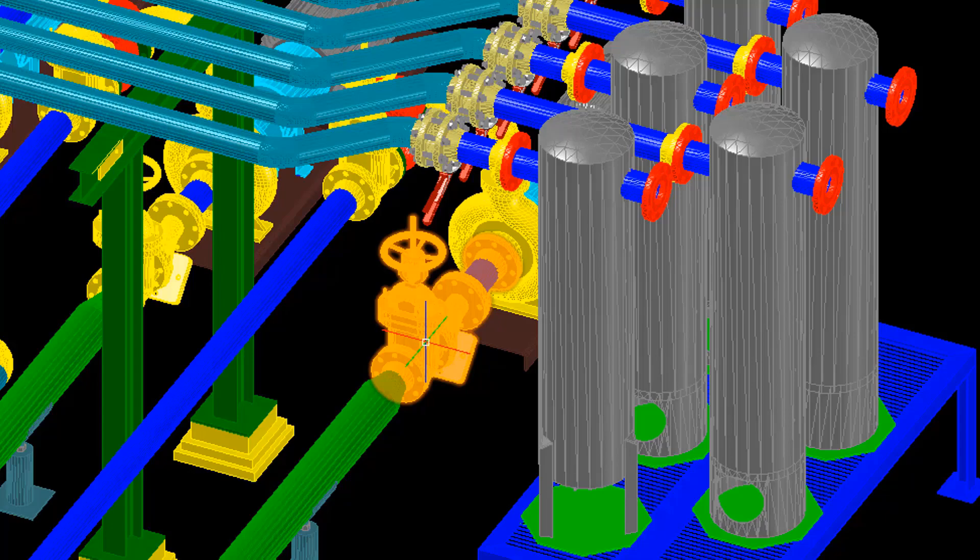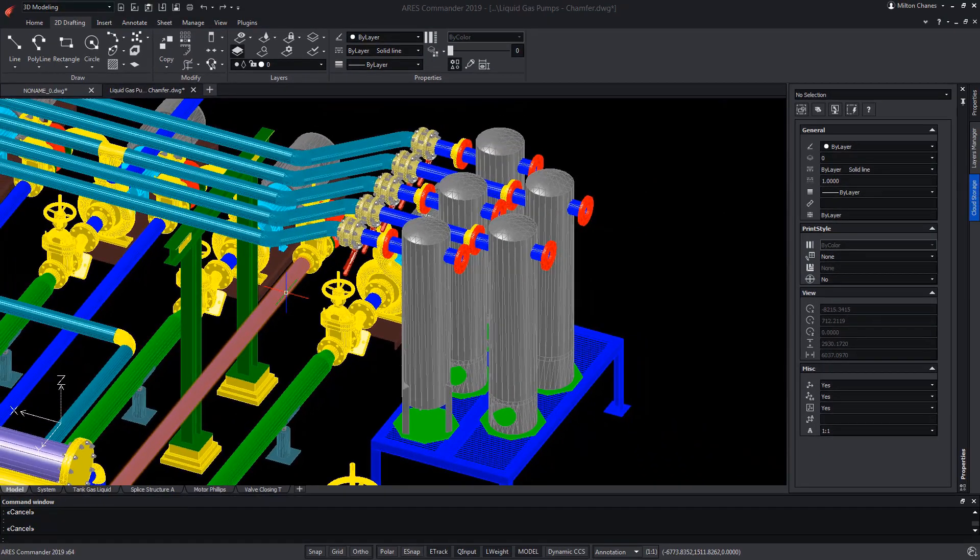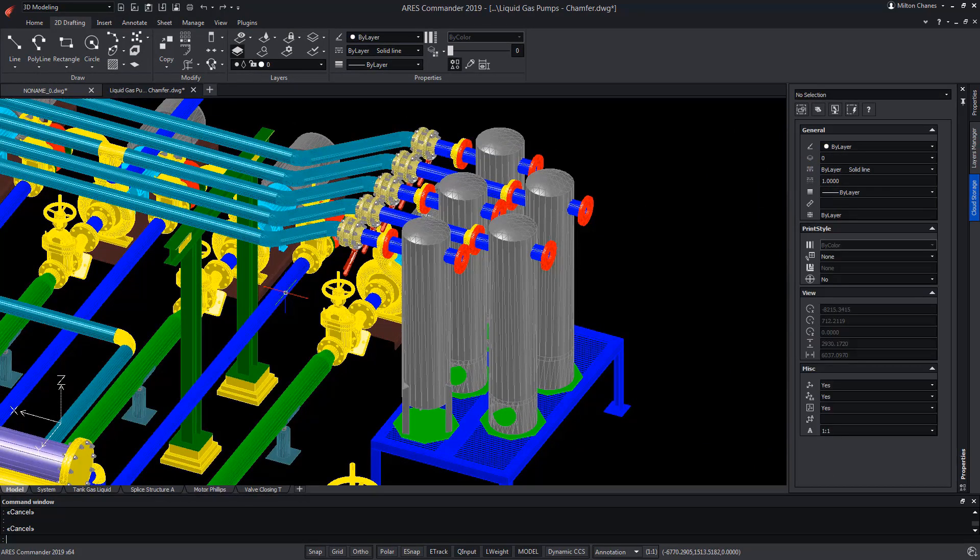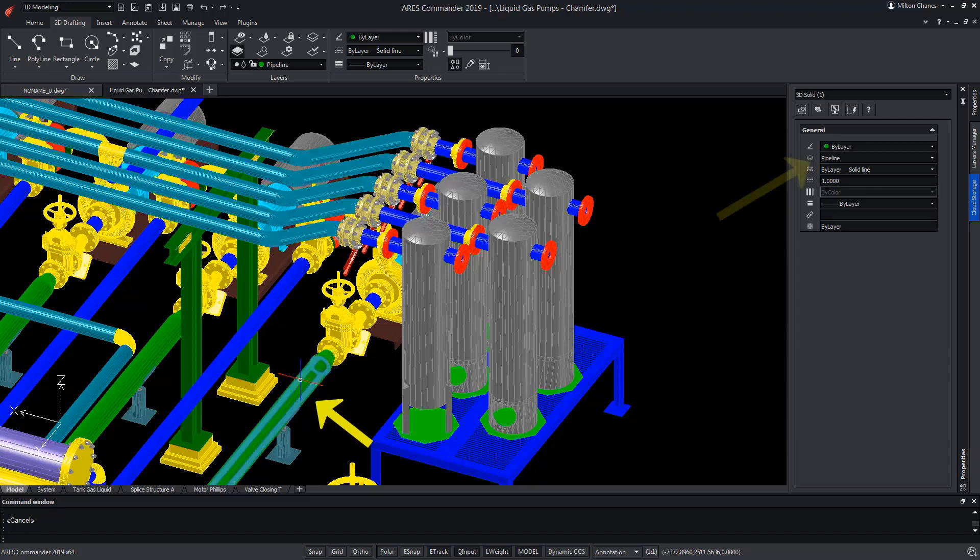Now pay attention that if we select this duct, it is in the real-in-wall layer. However, this other is in the pipeline layer.